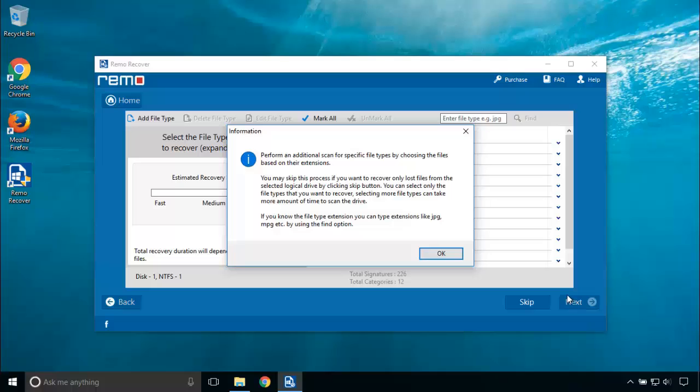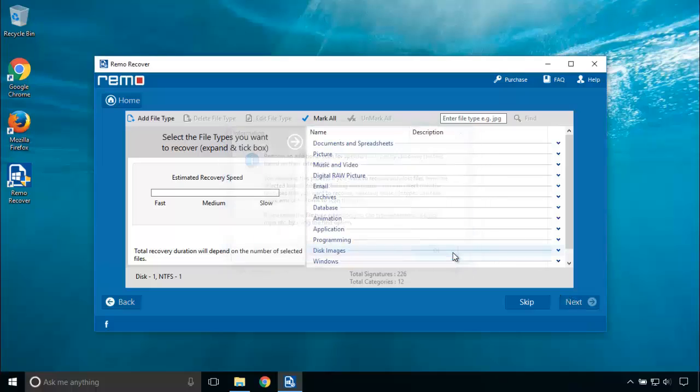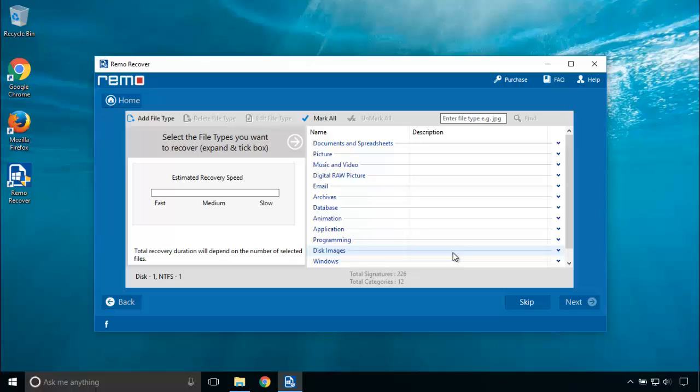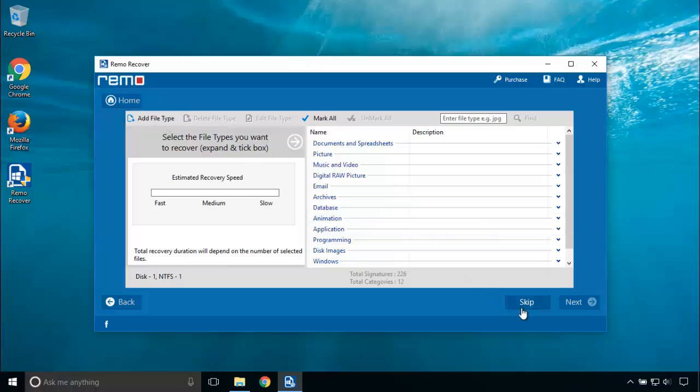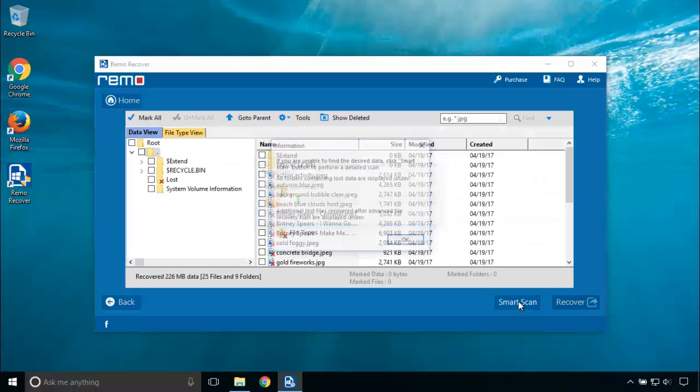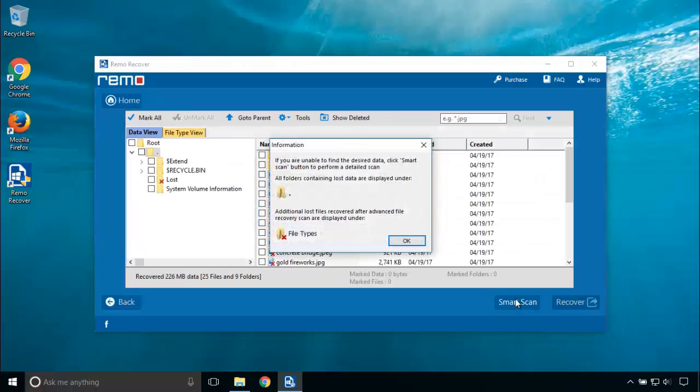Now this screen allows you to choose the file type of documents, pictures, music, video, or anything. If the file type you are looking for is not listed, then you can add the file type using this button and choose it. Click on Skip to skip this process and recover entire data.